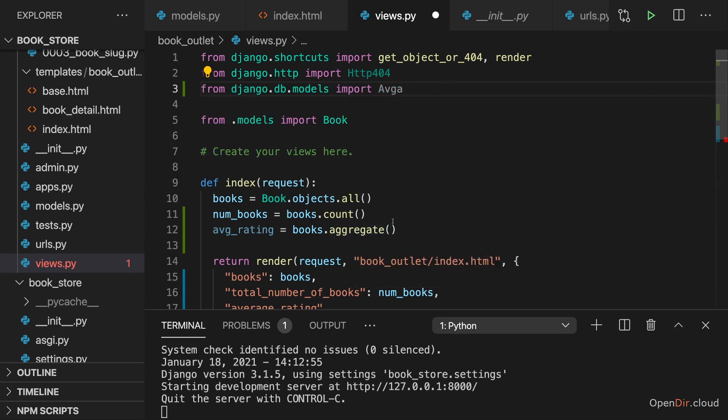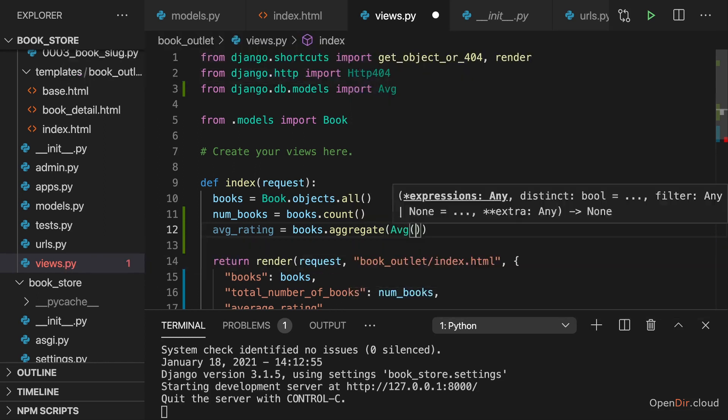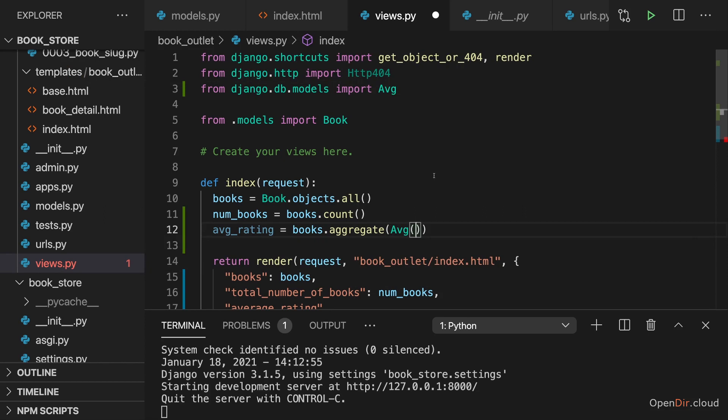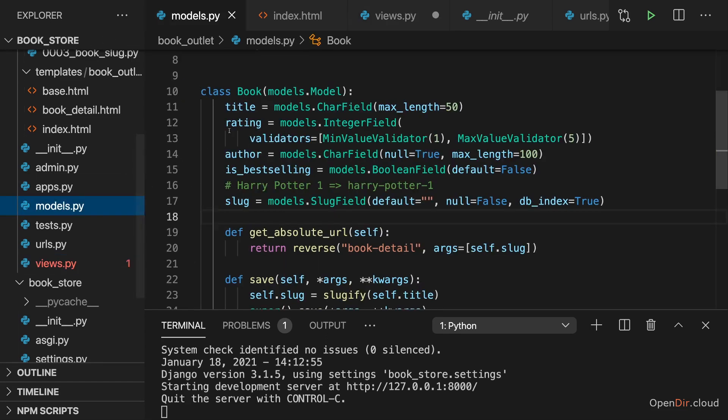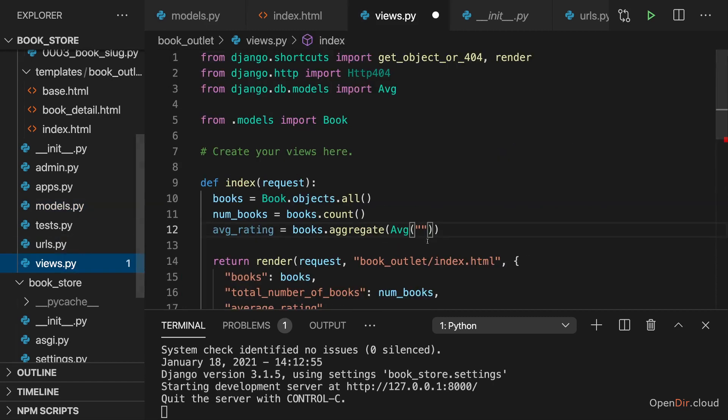And then here, to aggregate, to books.aggregate, you construct average, you instantiate this average class. And as a value, you now pass the field for which you want to build the average. So in my case, I want to build the average on the rating field. So you simply pass rating to average.